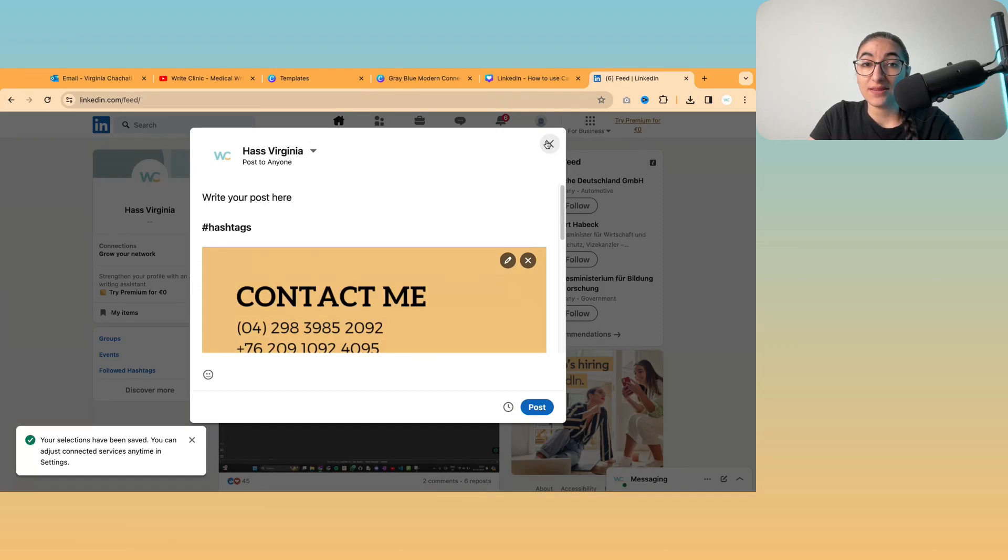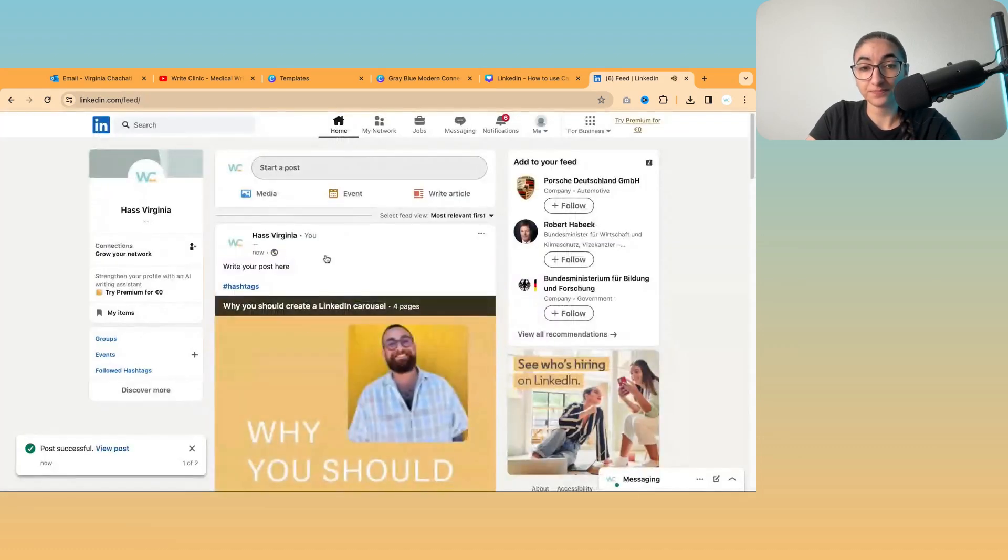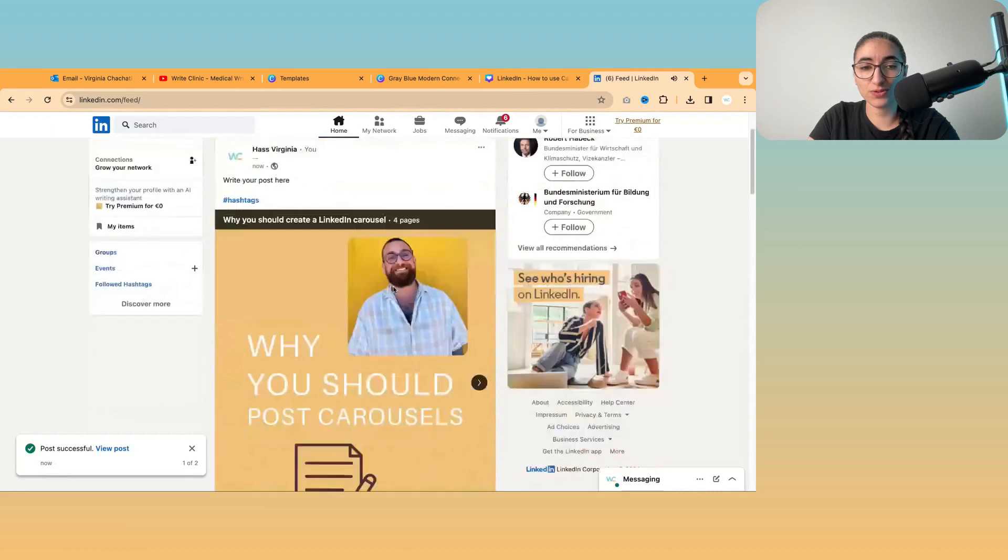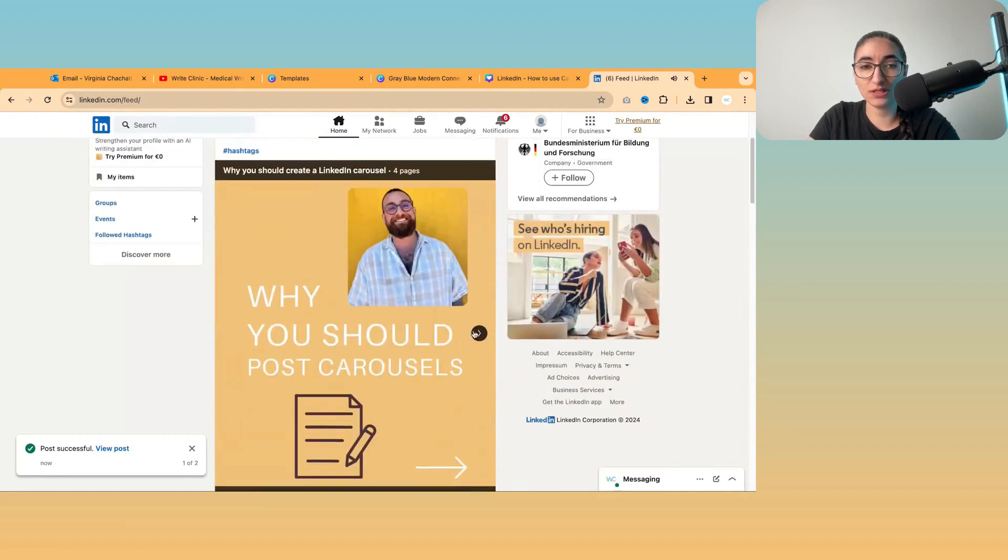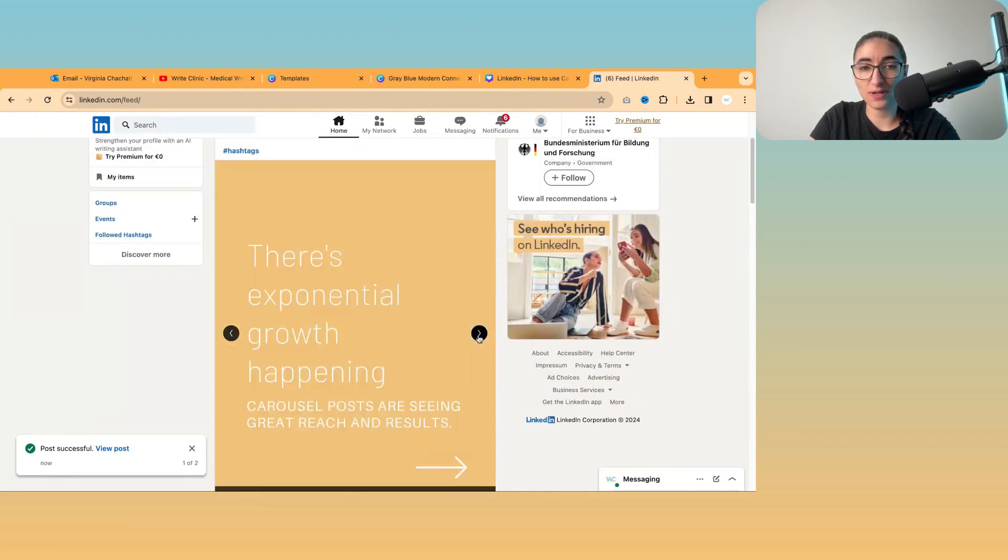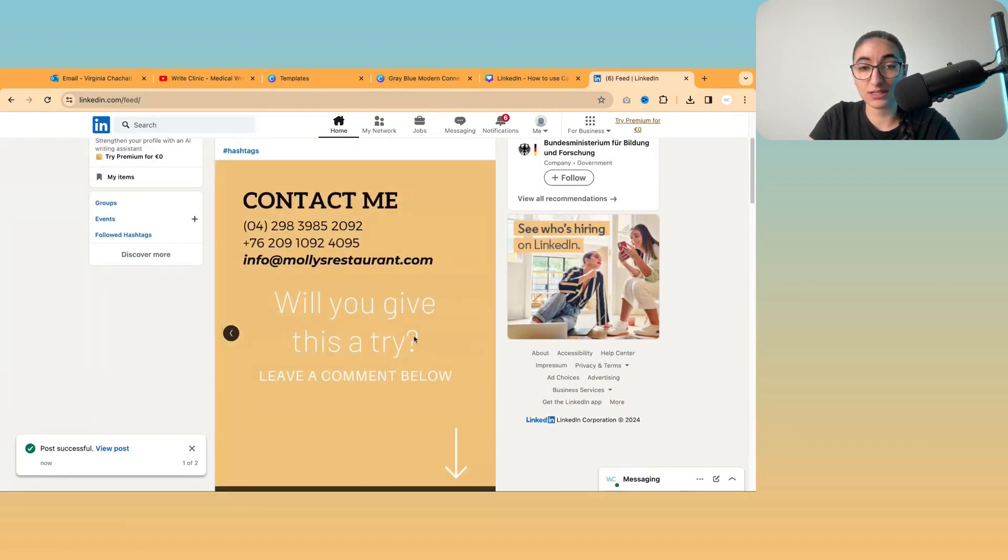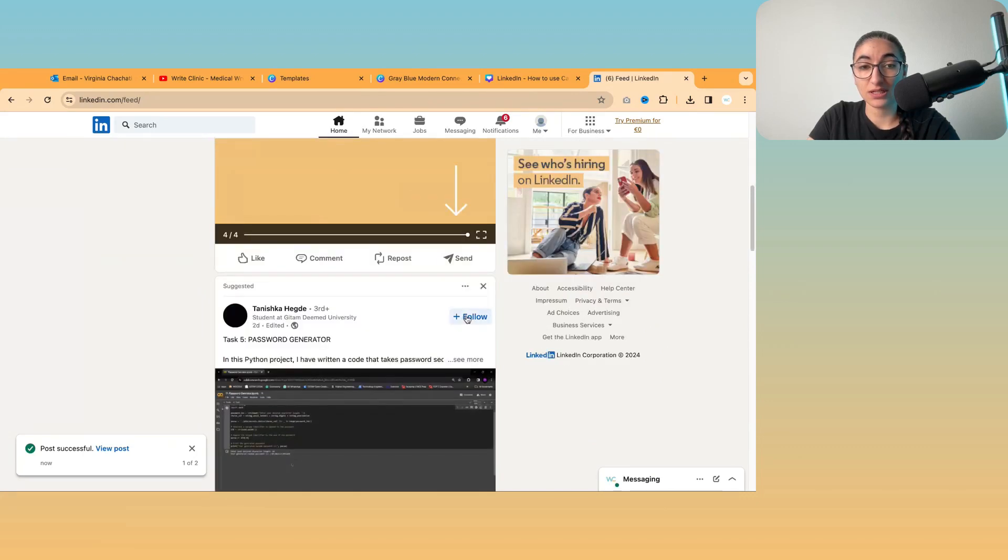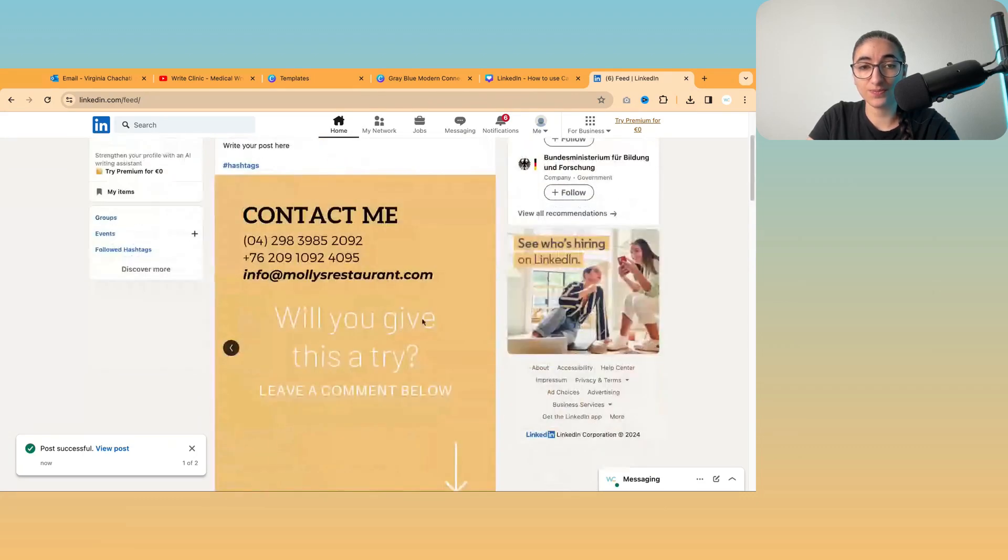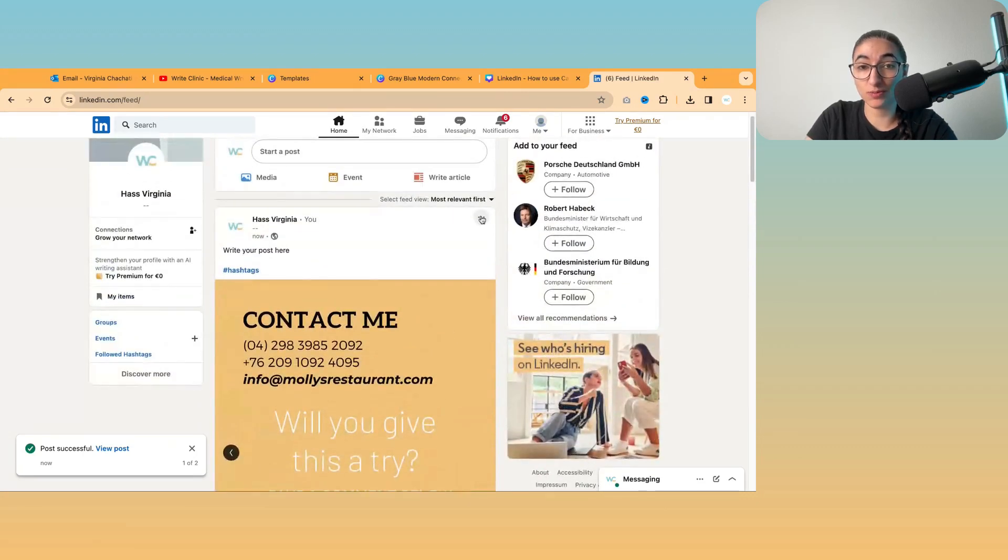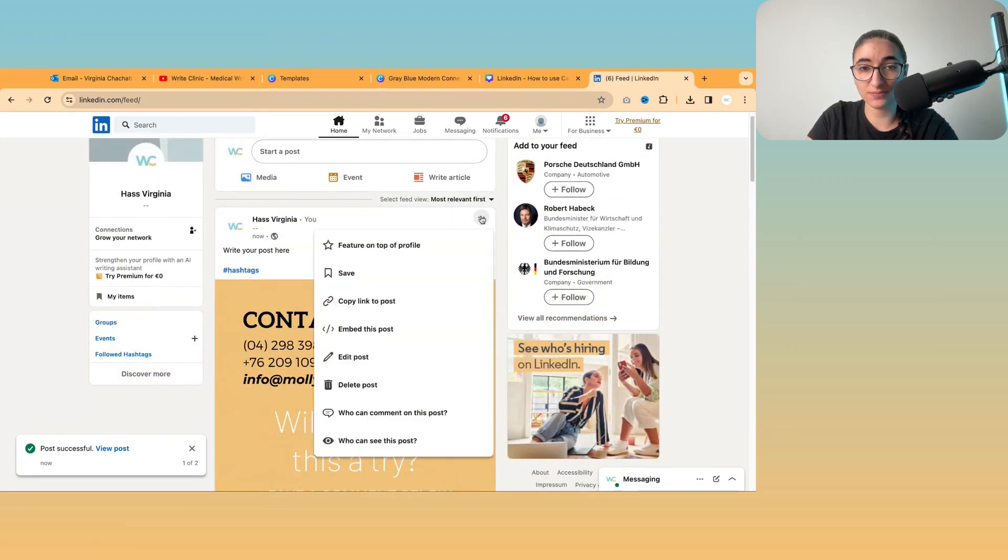And then you can click post or you can schedule for later. And then that will go out into something that you can scroll through. So when I'm scrolling on LinkedIn, I can stop. And then I can actually click through. And it's the same on mobile as well.